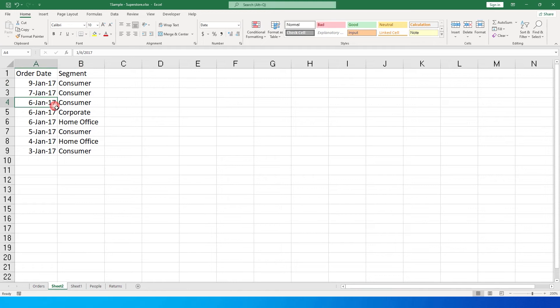I'm going to teach you how to get the second, third, or fourth date by using a formula. Let's get started with this tutorial.